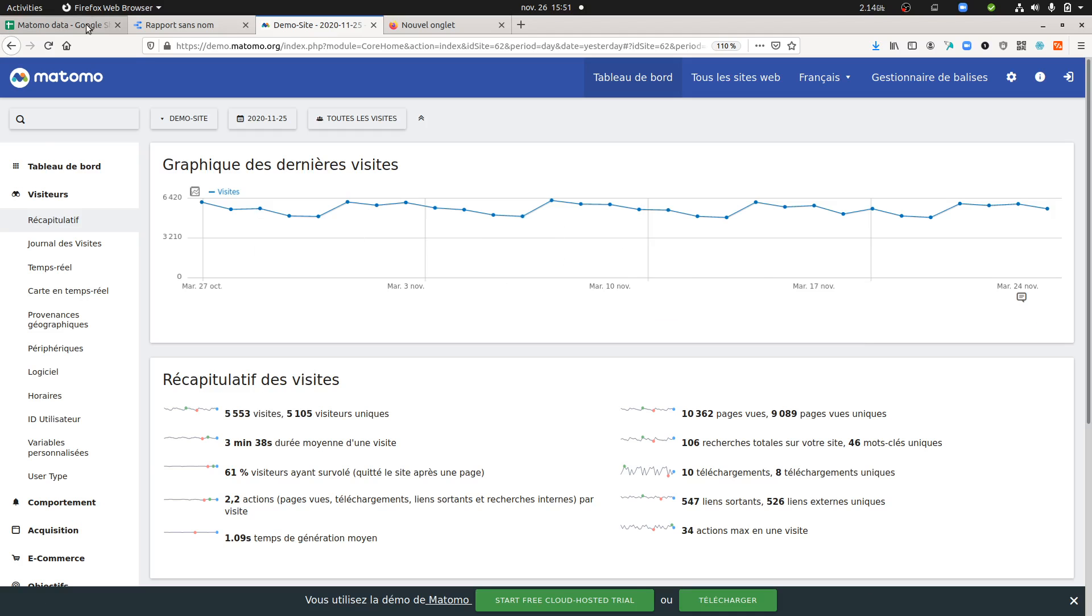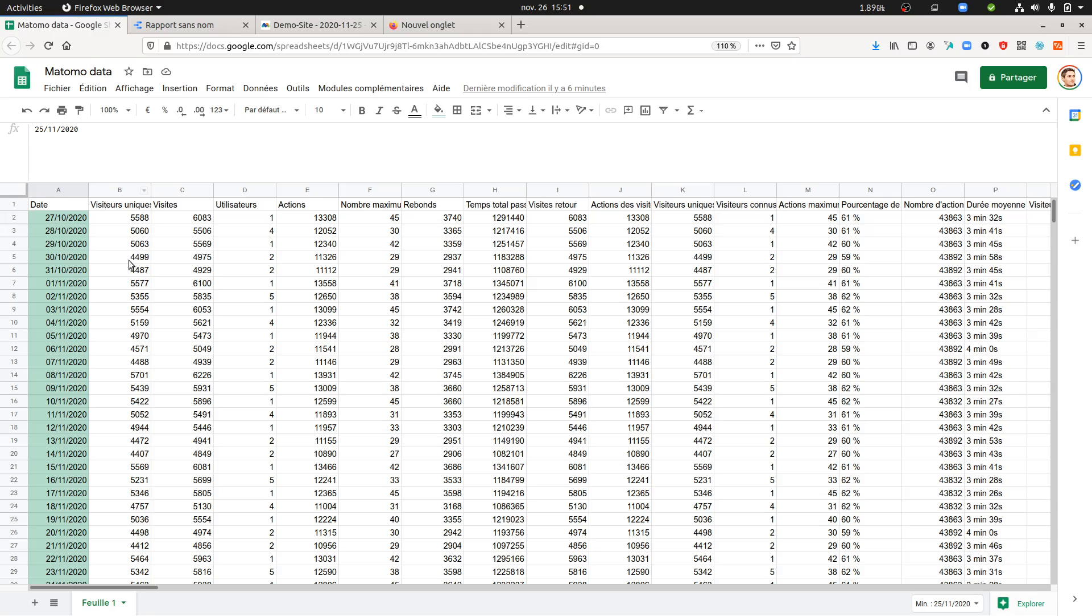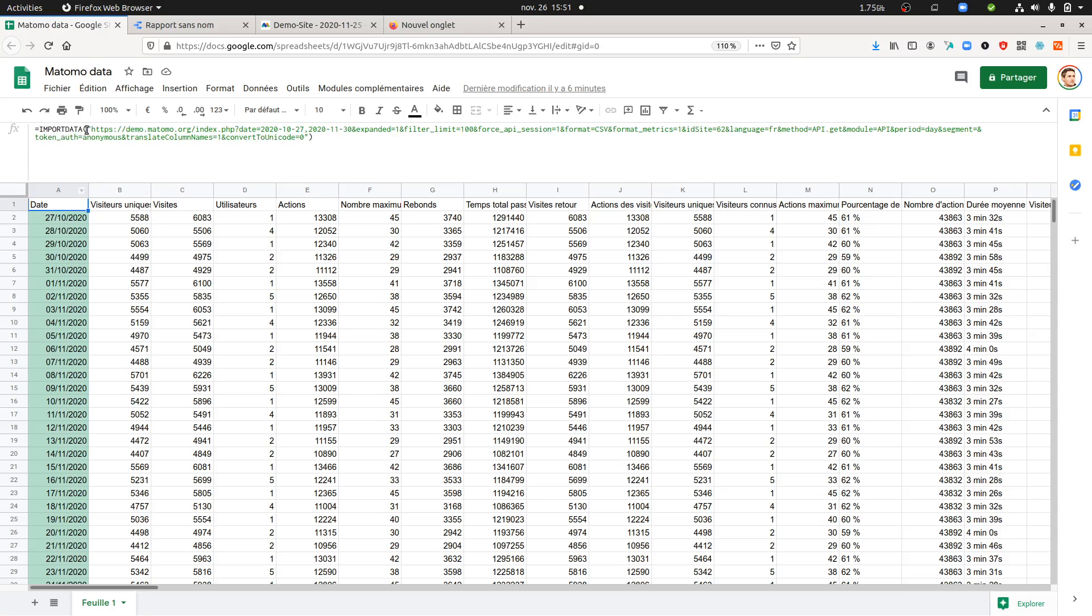Once done, you just go within Google Data Studio and you do a function import data. Then here you insert the URL.